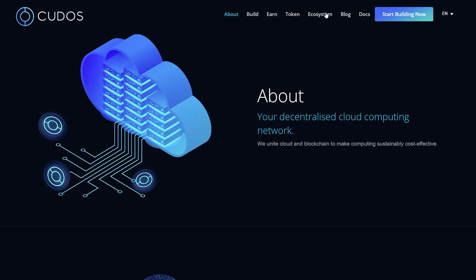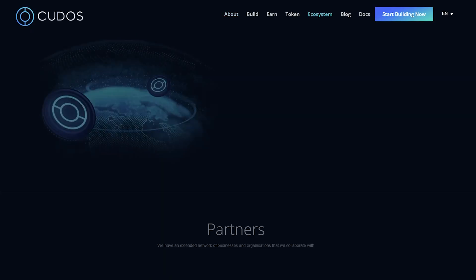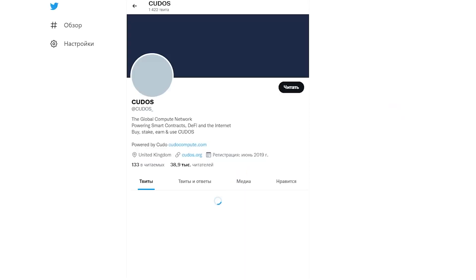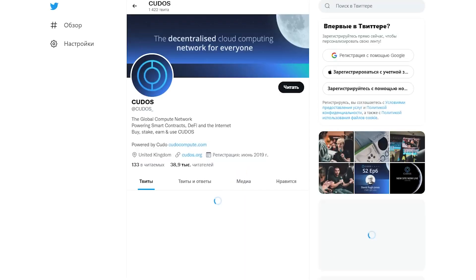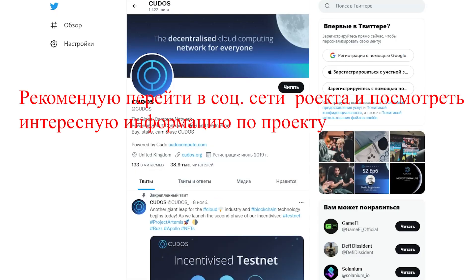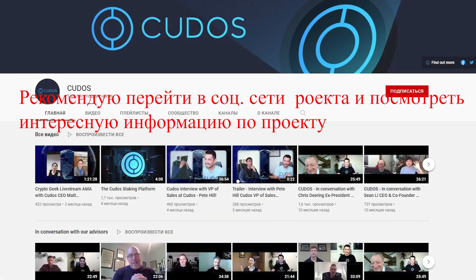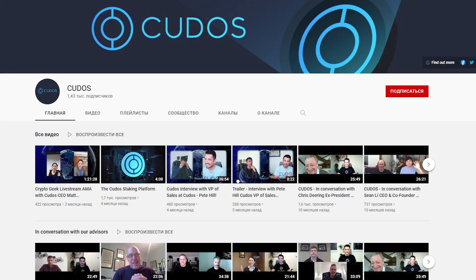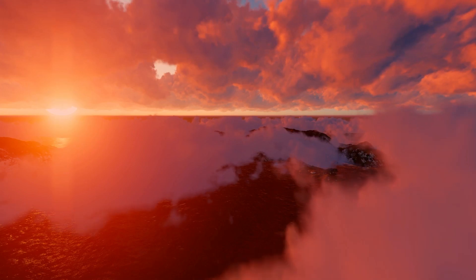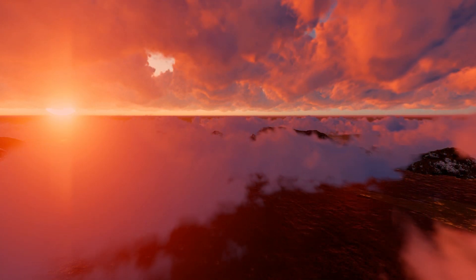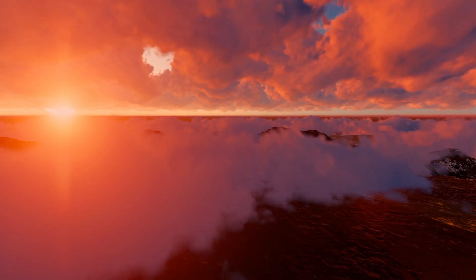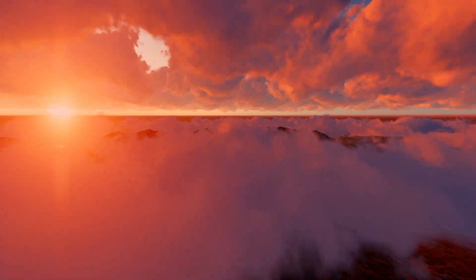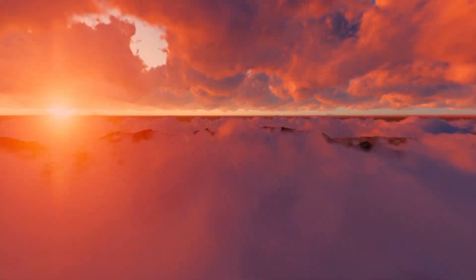To conclude, I'd like to thank all my viewers for watching. You can ask questions in the comments below, where you'll also find all necessary links to the Kudos project. Let's wish them good luck, and I promise to follow the project's news and keep you updated. Bye-bye!